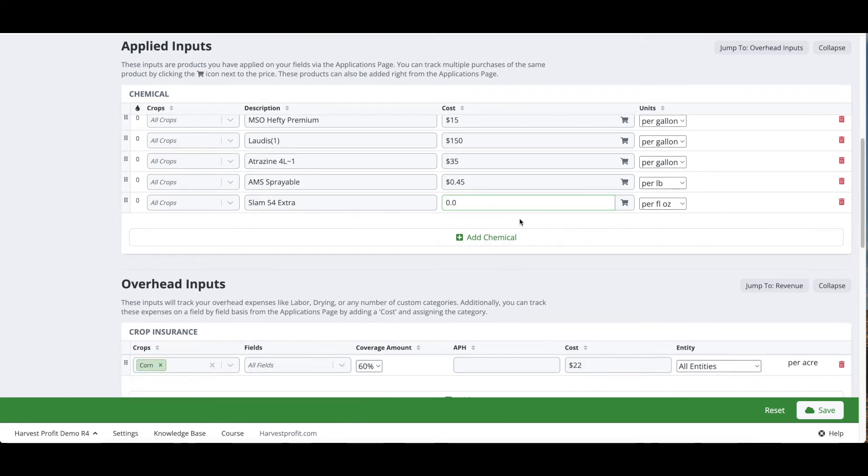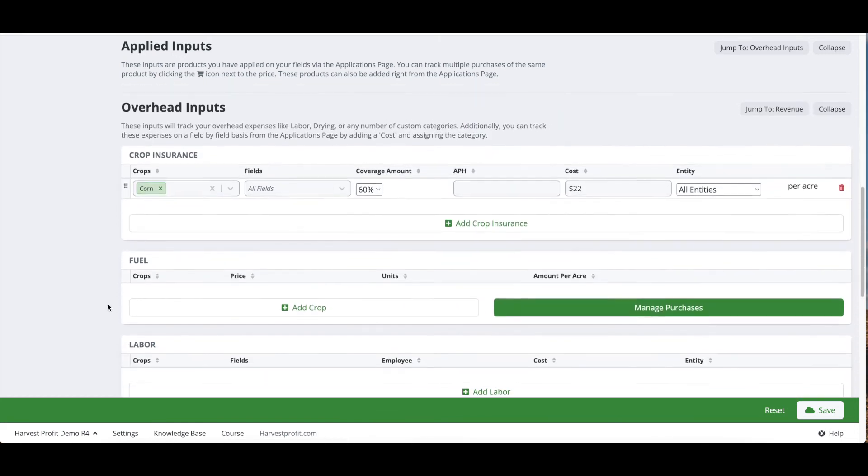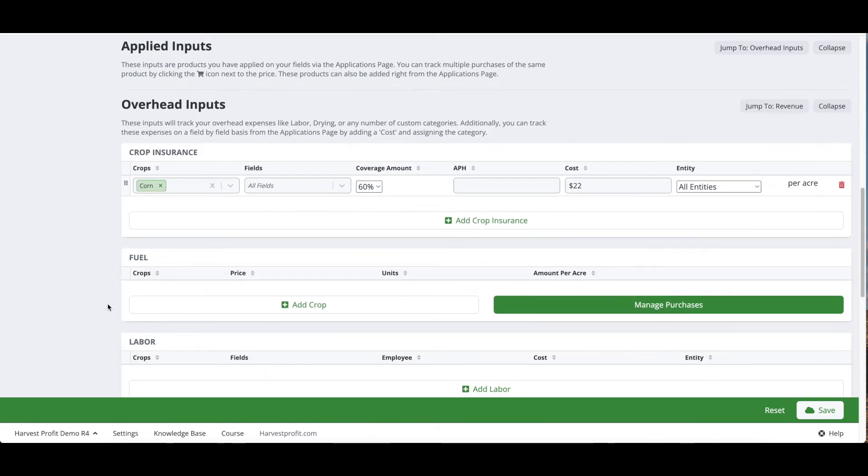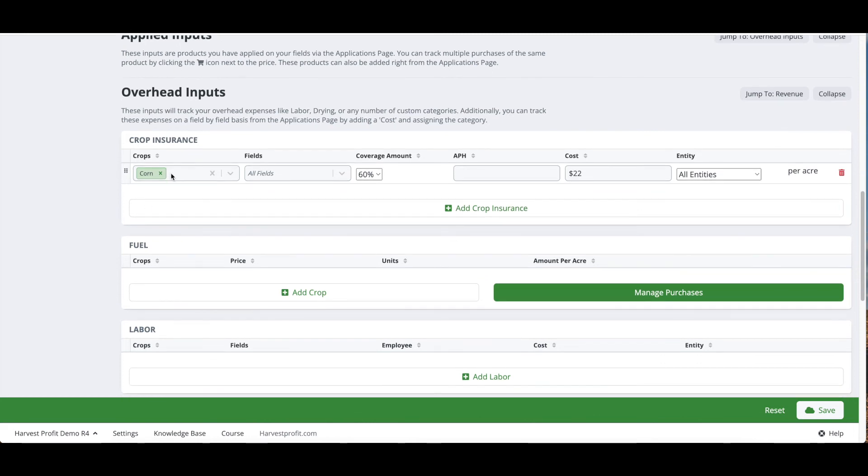The next step is going to be overhead inputs. Overhead inputs are anything on the farm that we want to apply a cost to across the full acres without applying them to each individual field.